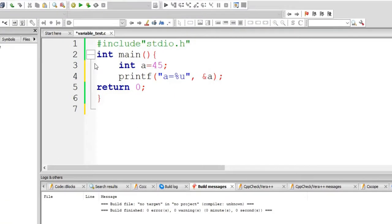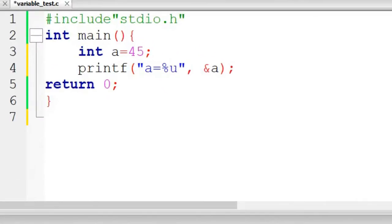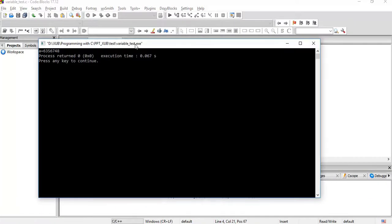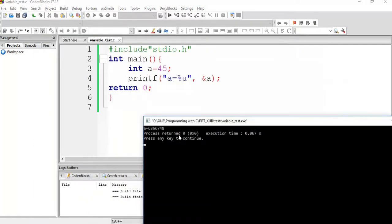So do it. Okay, no error. Run it. So you can see here.